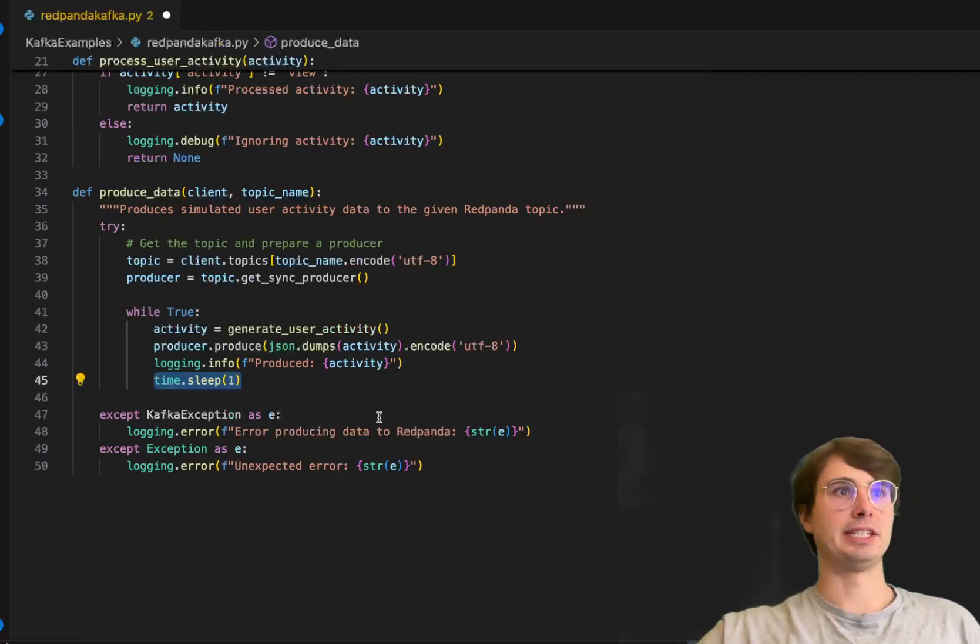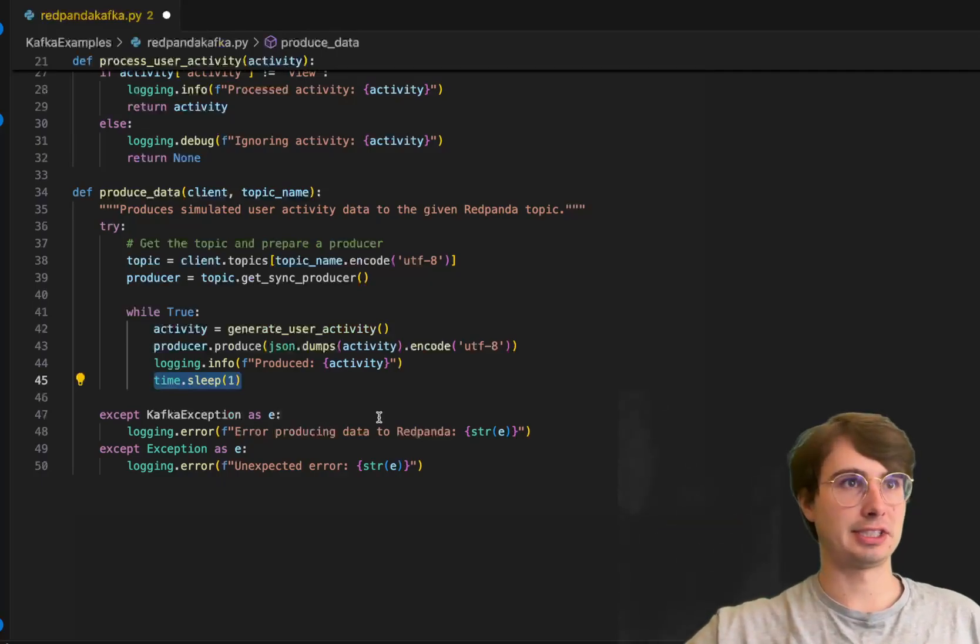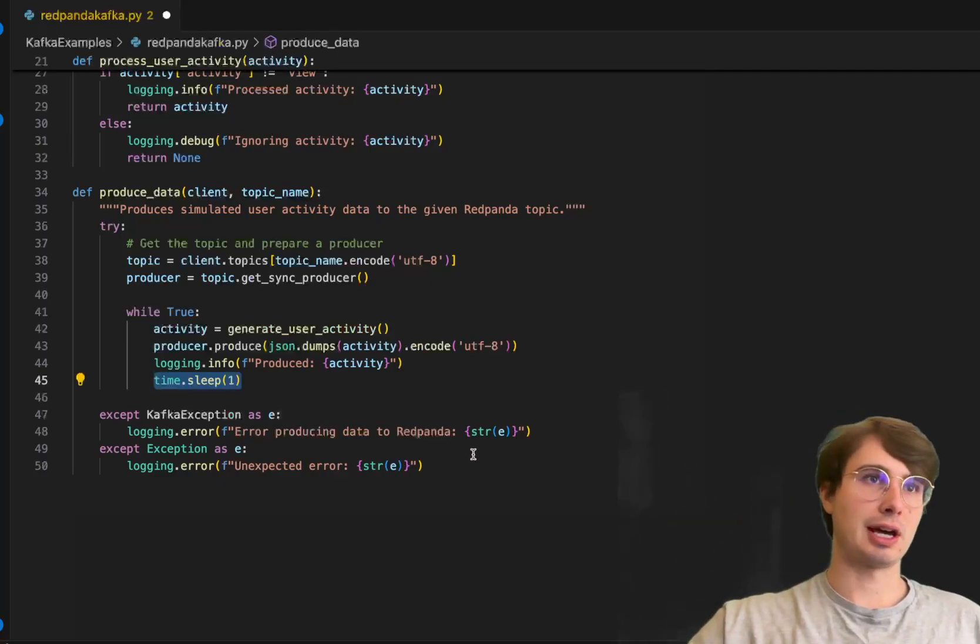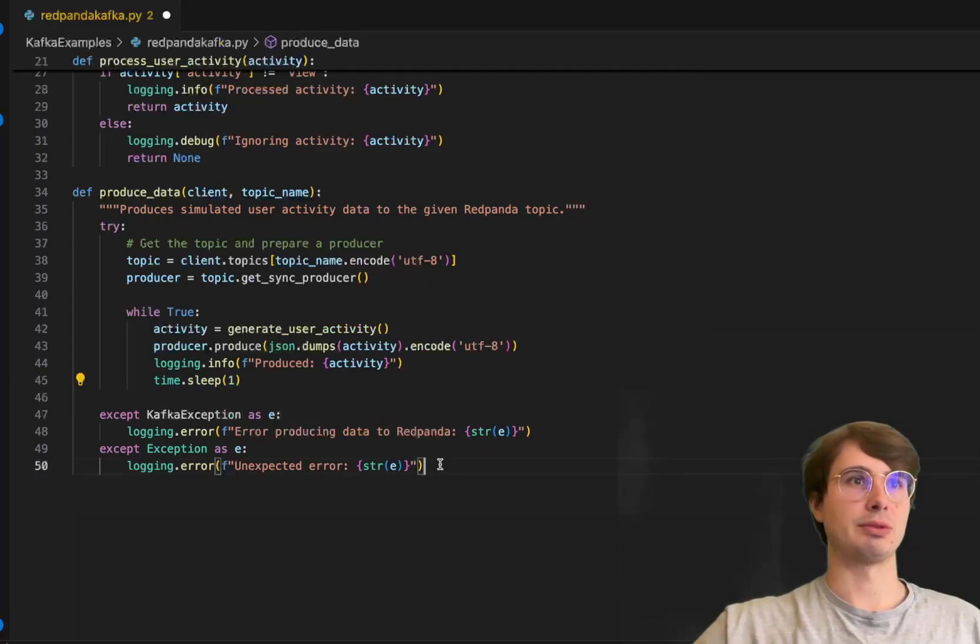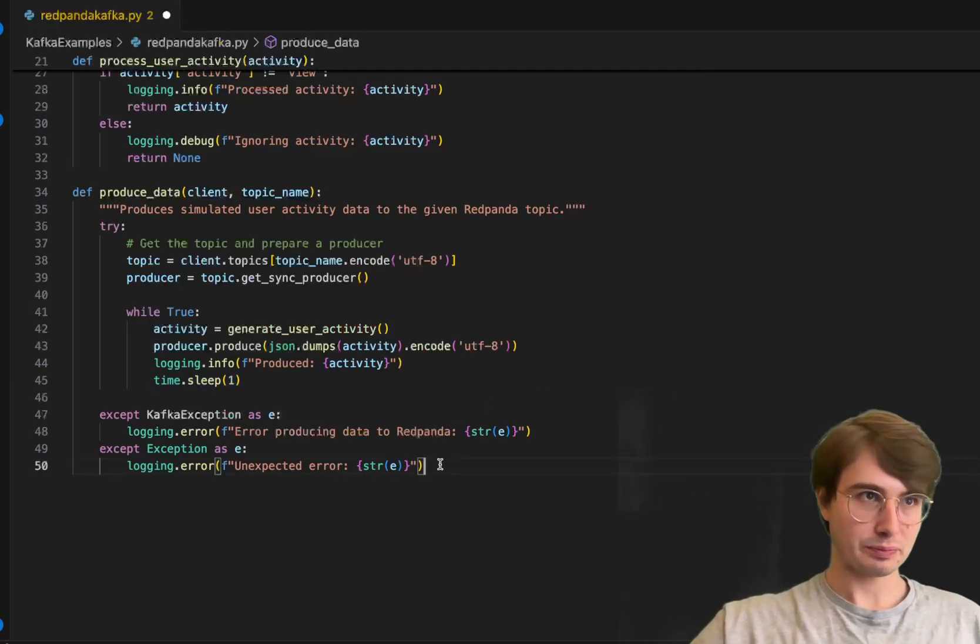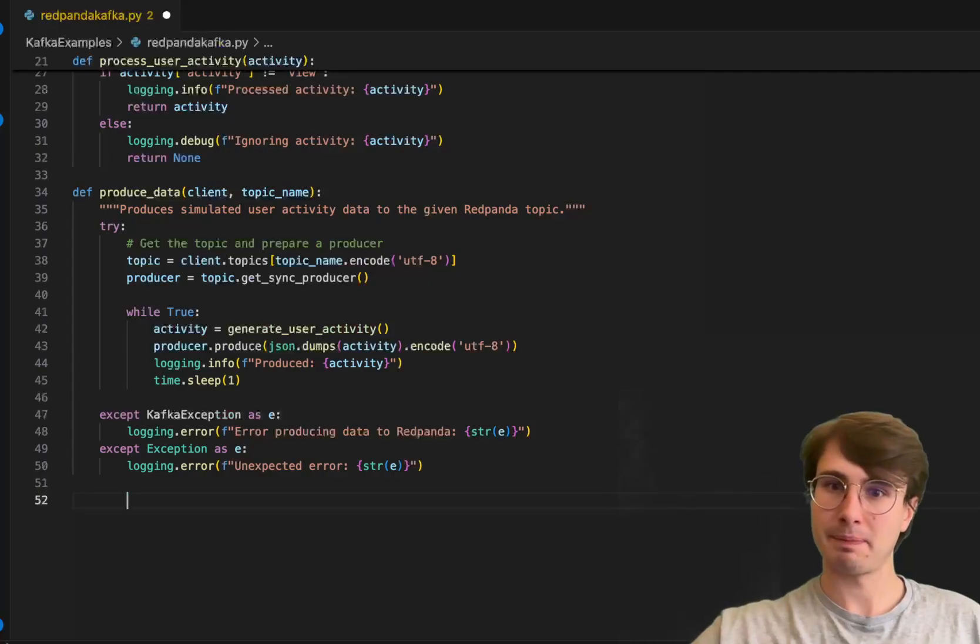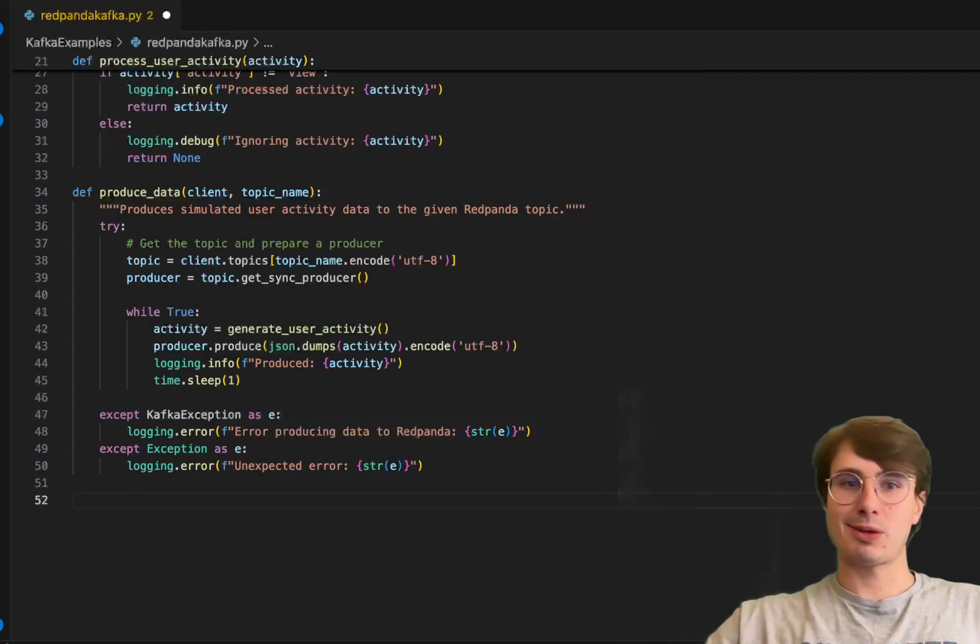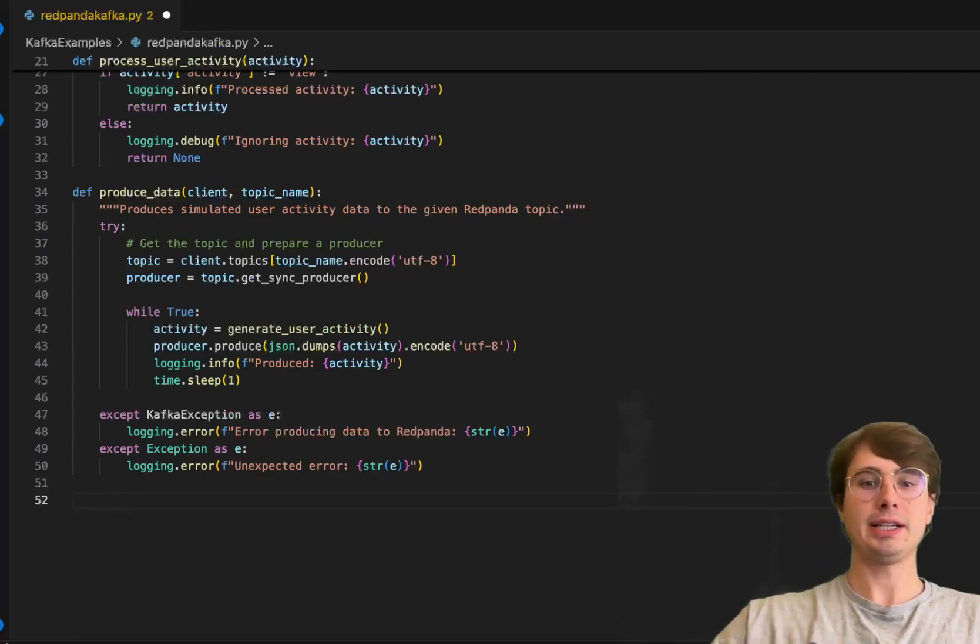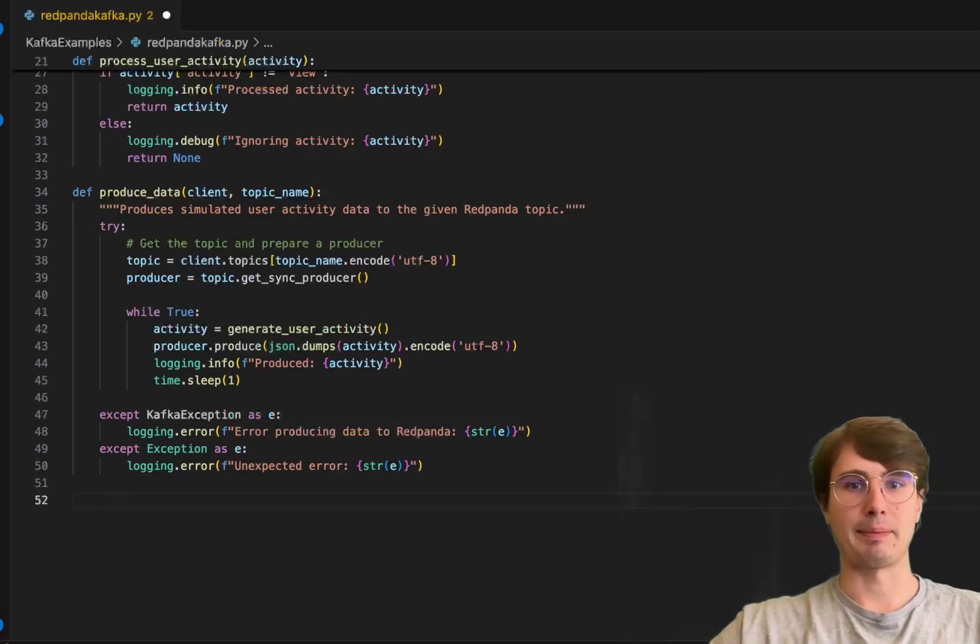If there's ever any error, it will send an error message using the Kafka exception handling system to the logs saying there's an error producing data to Red Panda, or an unexpected error if it's not a Kafka exception.